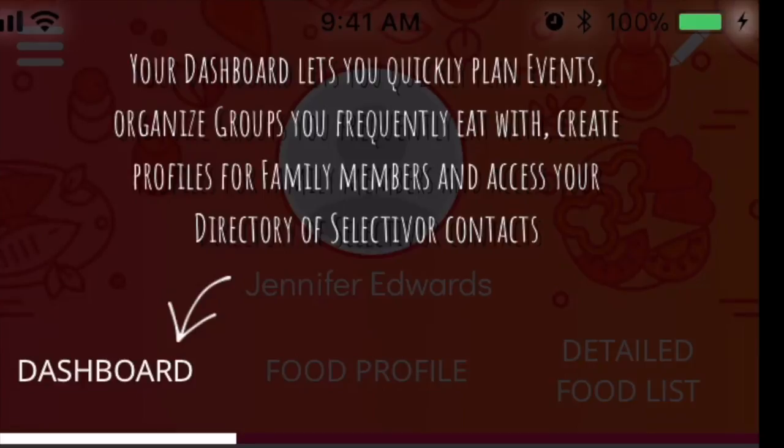Hello everyone, this is Jennifer Edwards from Weekend's Count and I'm super excited to talk with everyone about the Selectivore account. I love the icon — it looks like a dinosaur and it's very catchy.